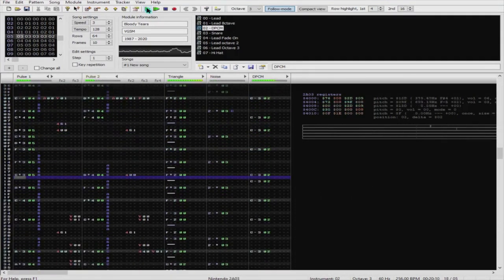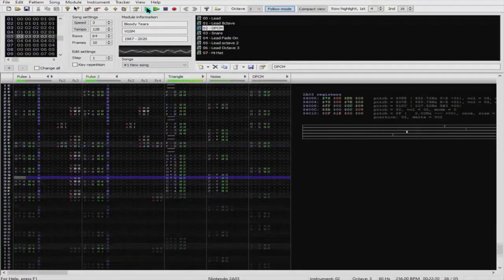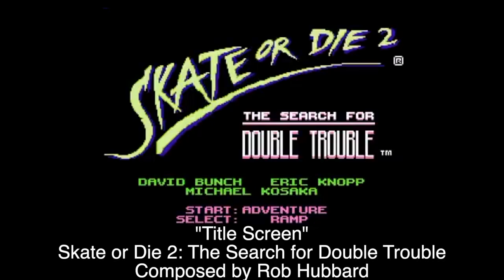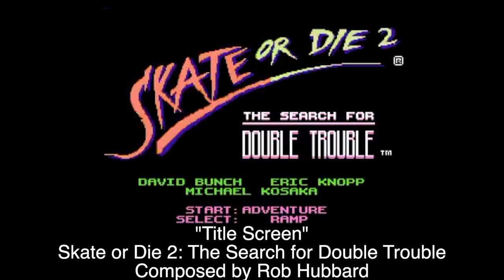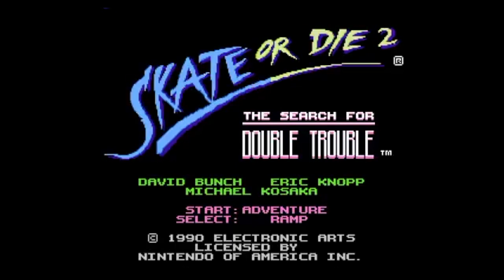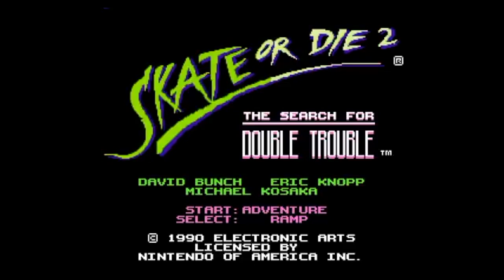Knowing this, it makes me appreciate such masterpieces as Skate or Die 2. Having someone shout "Skate or Die" at you is hilarious, but this took up a lot of ROM space on the NES, so most composers avoided using sampled instruments in their music.